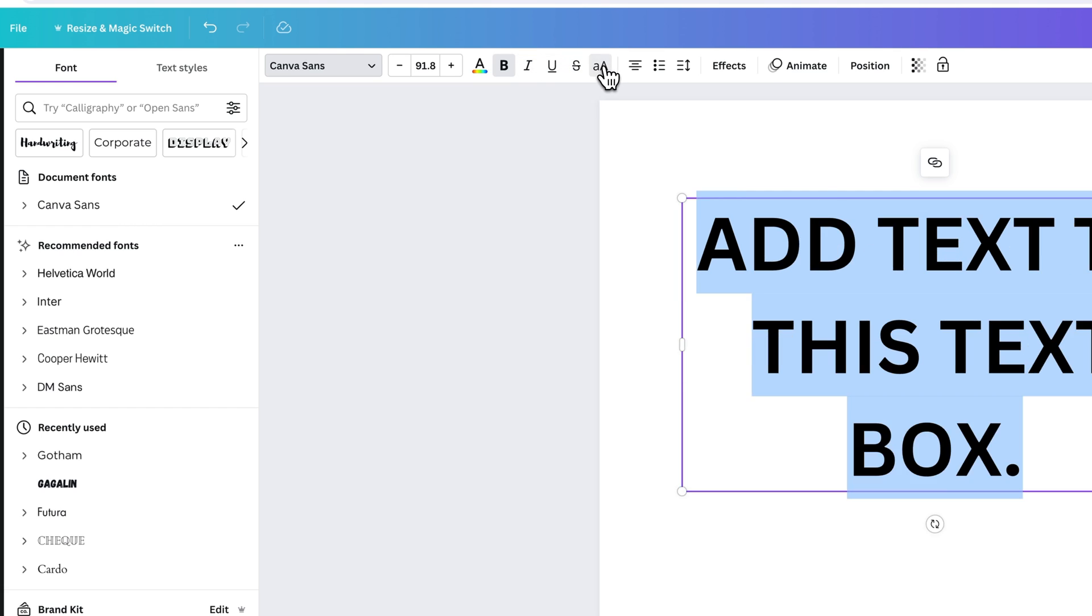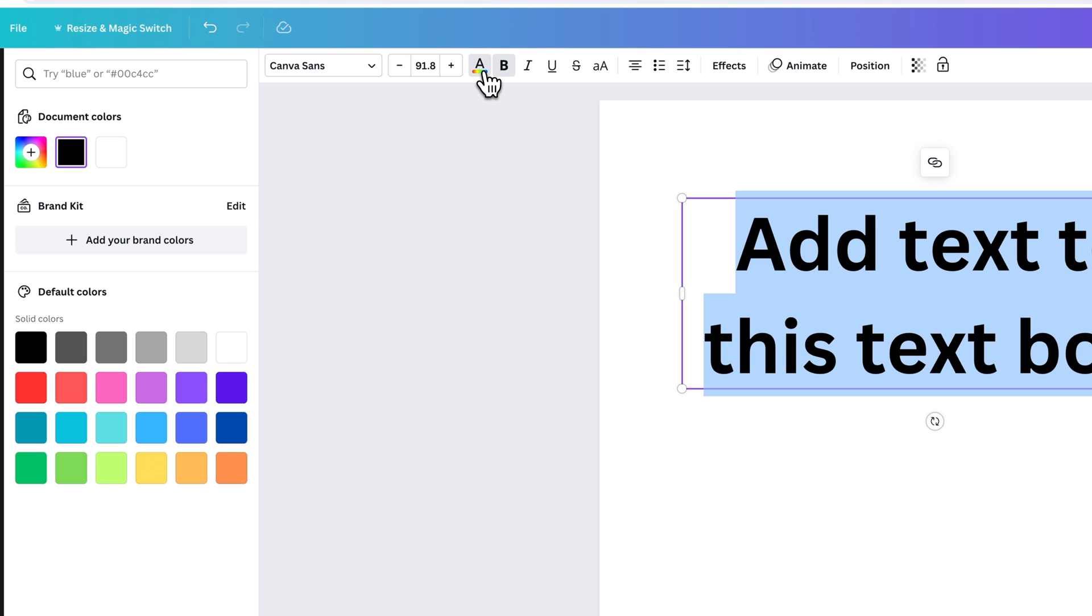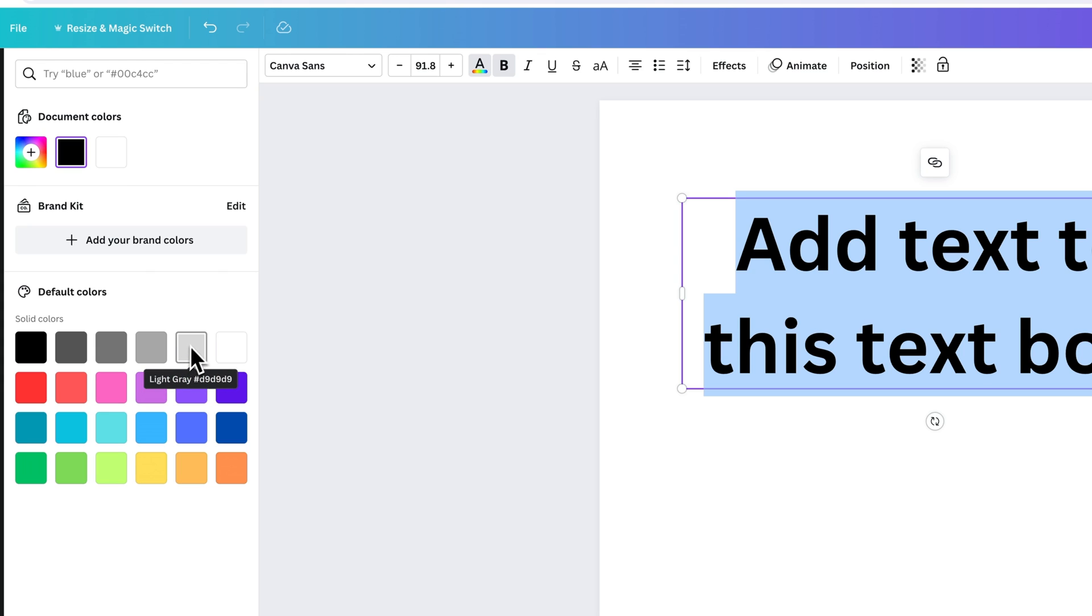And then you can change the case as well. So you can switch to uppercase or back to the lowercase or whatever case it was, however you capitalized it prior. You can change the font color or text color right here pretty easily. And then all these options show a panel here on the left where you can make those adjustments.